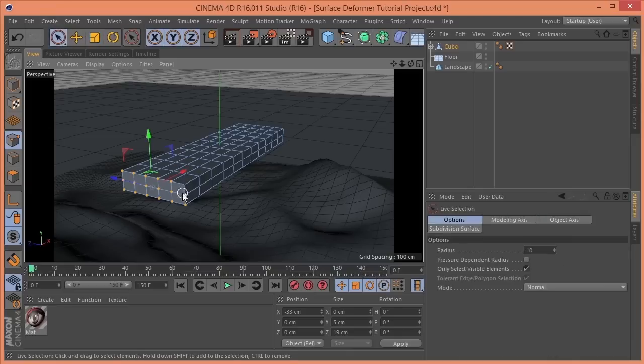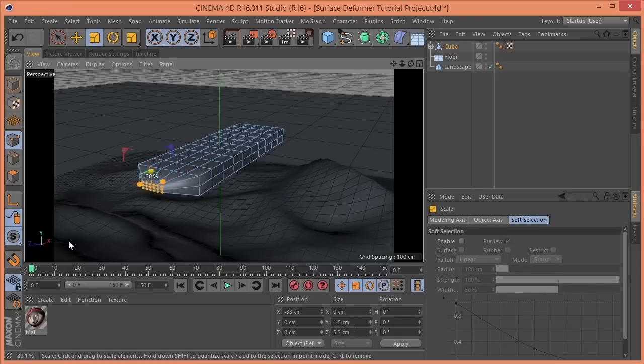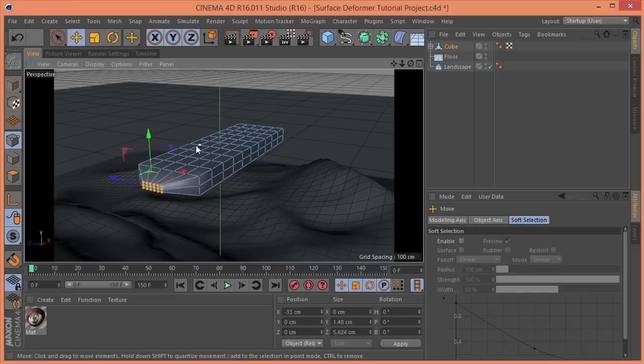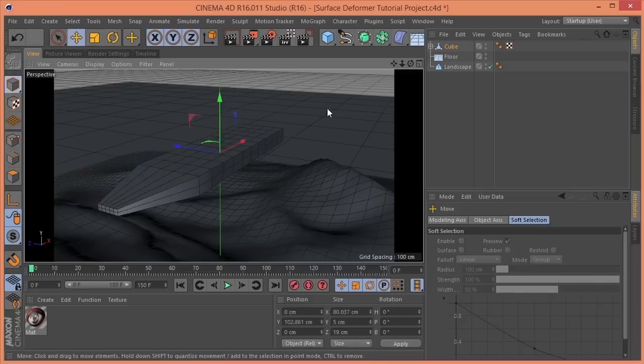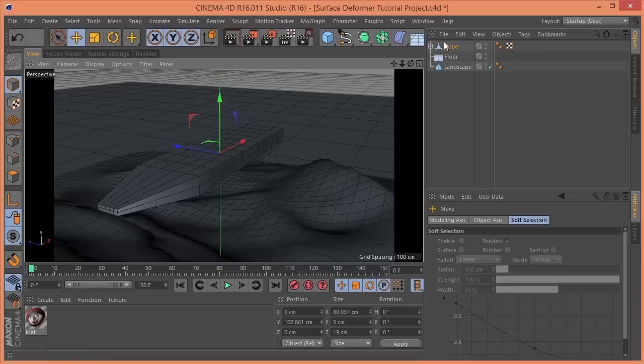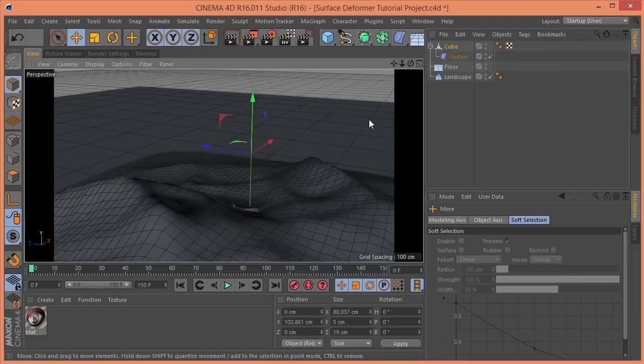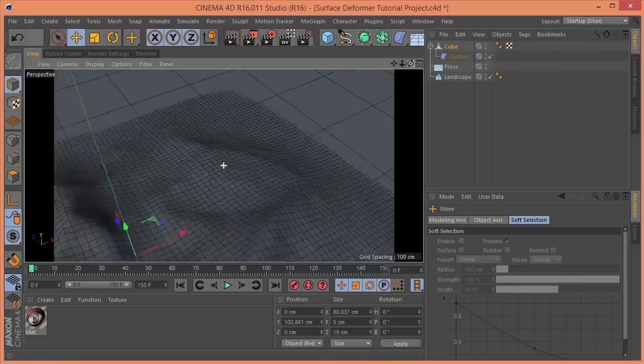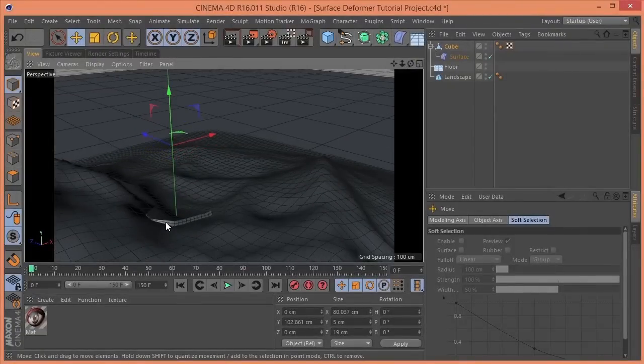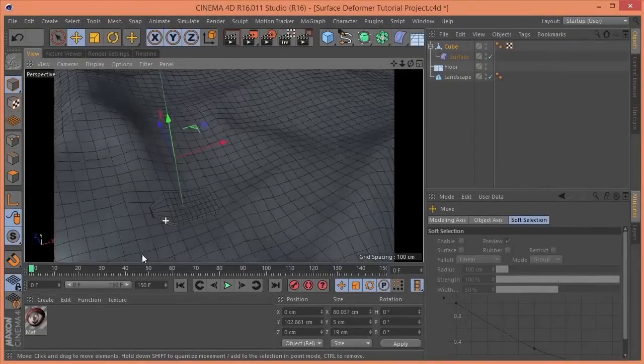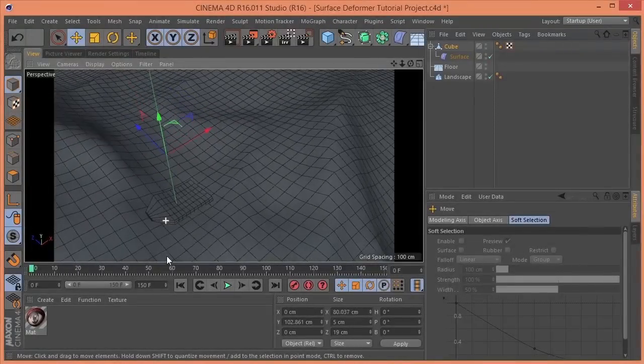Holding down shift to grab these two that I somehow missed. T to scale it again. E. And let's stretch this out quite a bit. Turn the surface deformer back on. And now we can see our little cube here looks a whole lot more like an arrow.